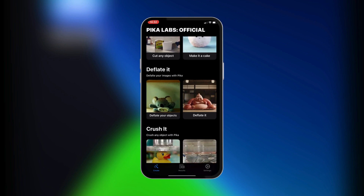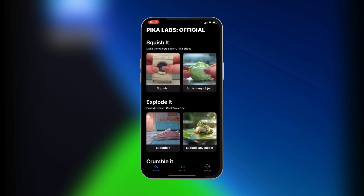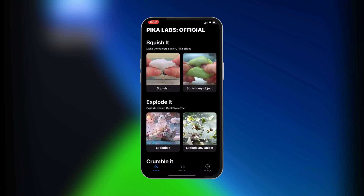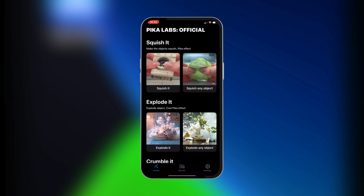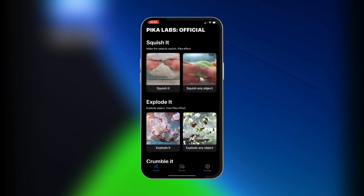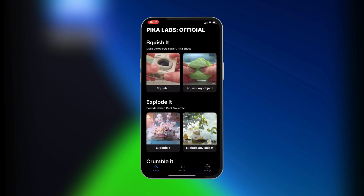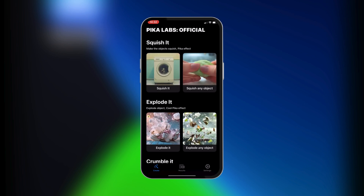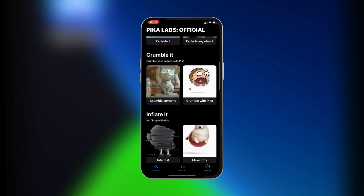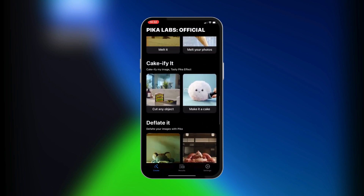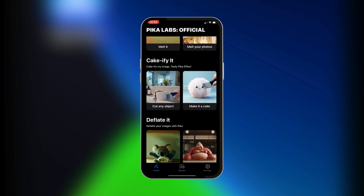When you open Pika Labs for the mobile version, you're going to have some presets, and these presets come with visual representations of what you can expect as the result. You have the Squish It example, which lets you squish any object — if you put in a picture you can squish that object, which really sounds fun. You also have Explode It, Crumble It, Inflate It, and Melt It.